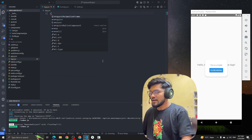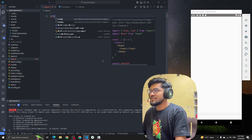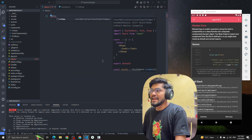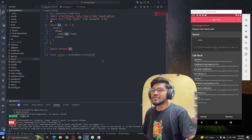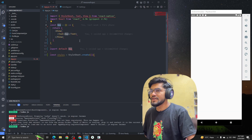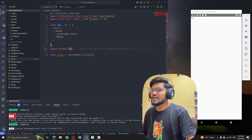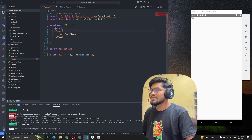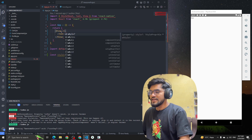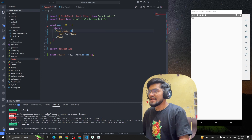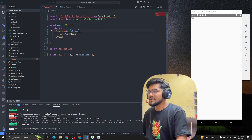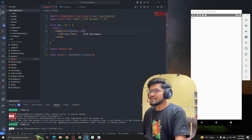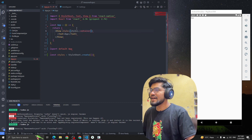I'm going to remove all the existing code and create a new functional component. Now the app is there. Let me style the container quickly — we have a style and styles dot container.